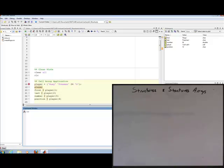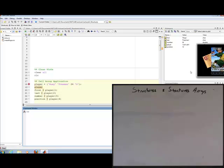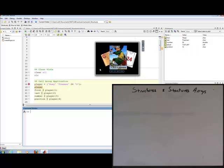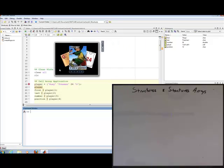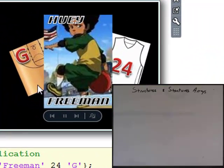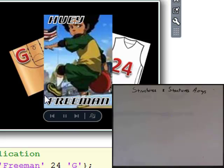The example I want to do: let's assume that I like collecting basketball cards. So this is one of my basketball cards. The name of the person is Huey Freeman, his position is guard, and his number is 24. These characters are taken, of course, from the popular cartoon Boondocks.